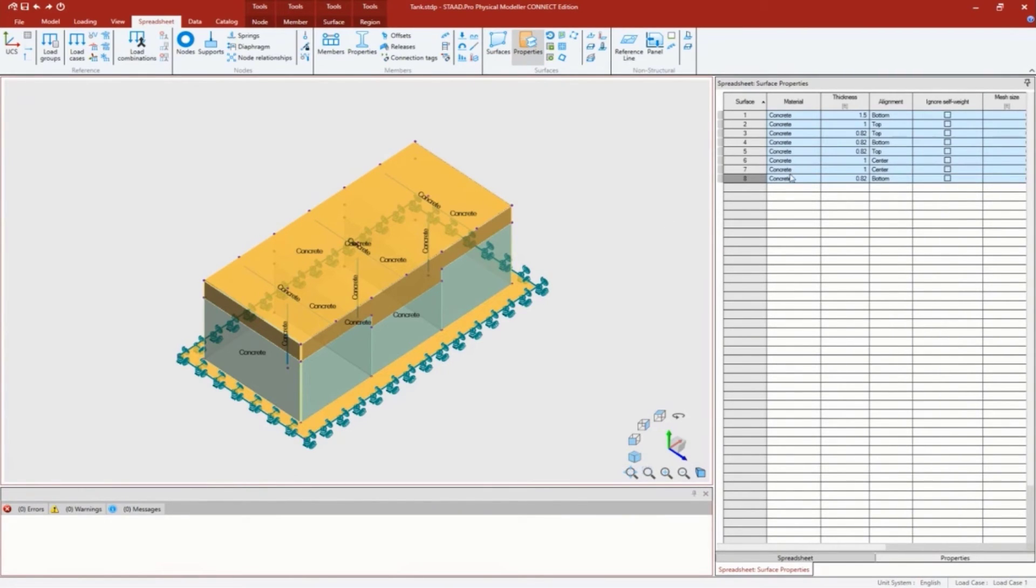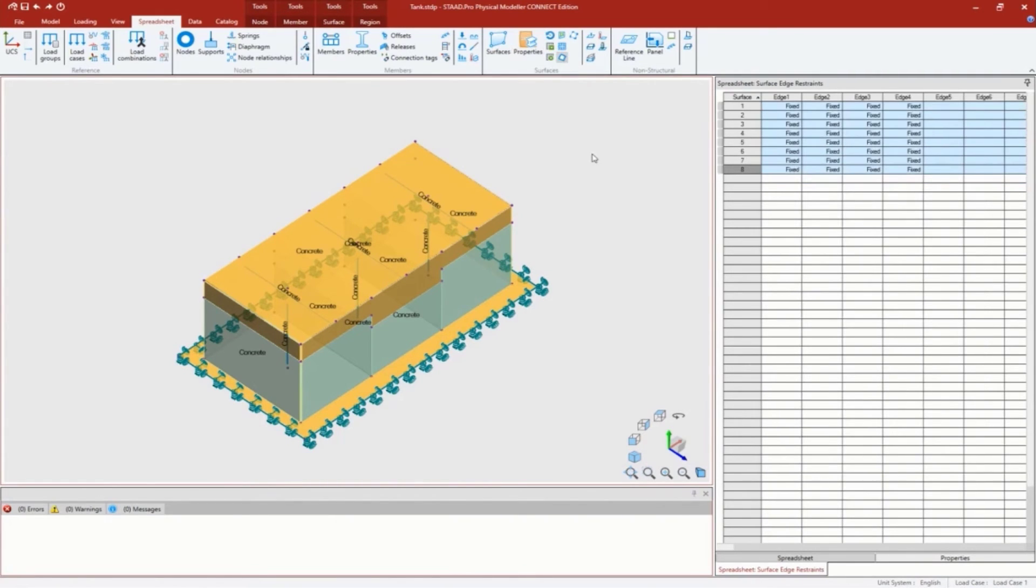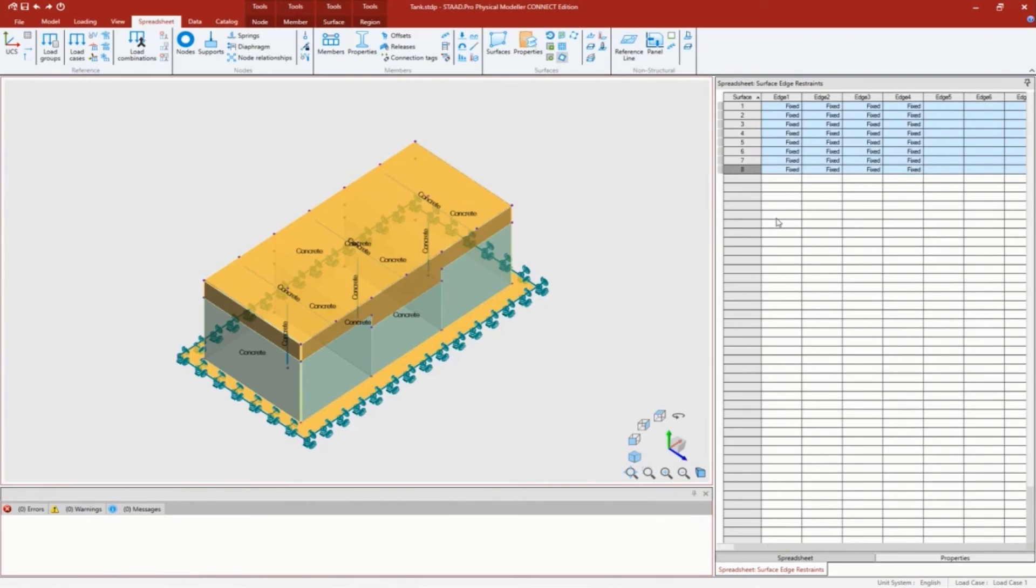I can take a look at the properties. You can see that concrete material was assigned to both of them. I have the thickness of those. This is a newer tool available in update 6 - these are my edge restraints. You can see everything here is fixed.